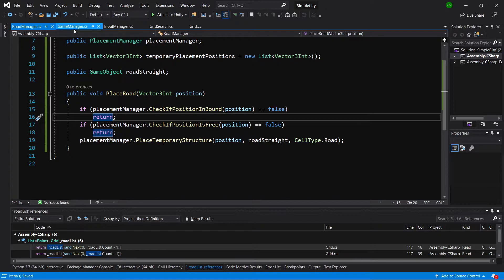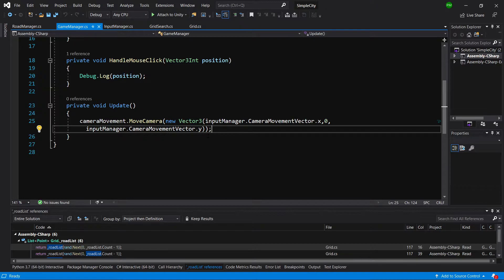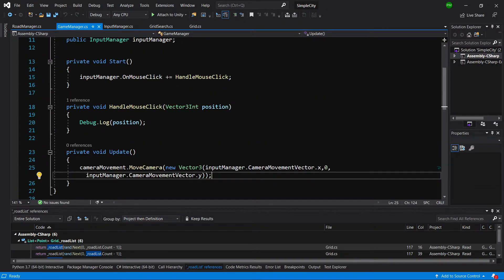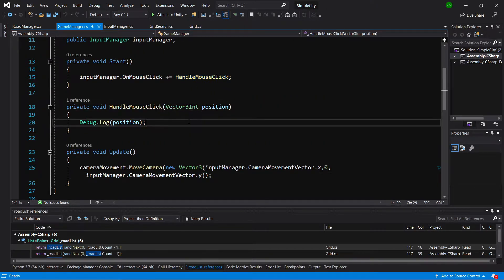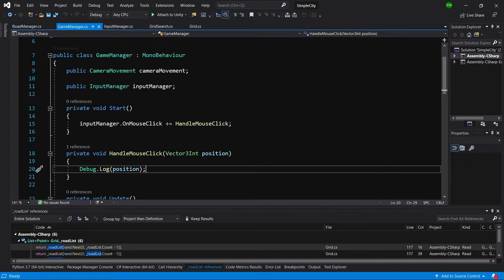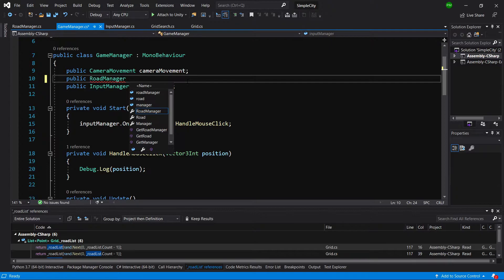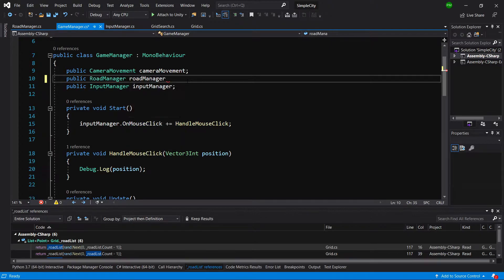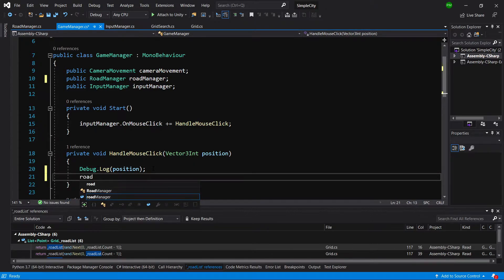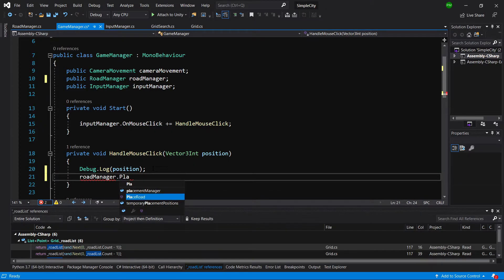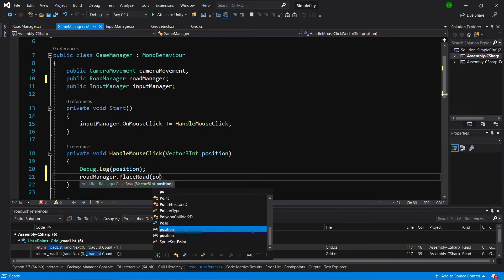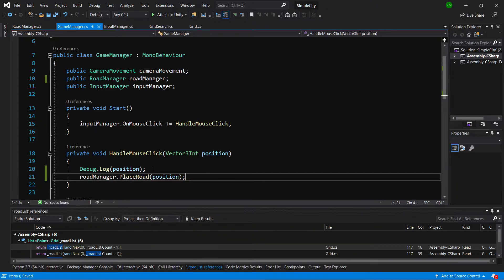Let's go to our game manager - I have it open in Visual Studio. When we are calling HandleMouseClick, we will create a public RoadManager roadManager reference above it. Then in HandleMouseClick we are going to call roadManager dot PlaceRoad and pass to it the position - simple as that. Now we are able to call our road manager.